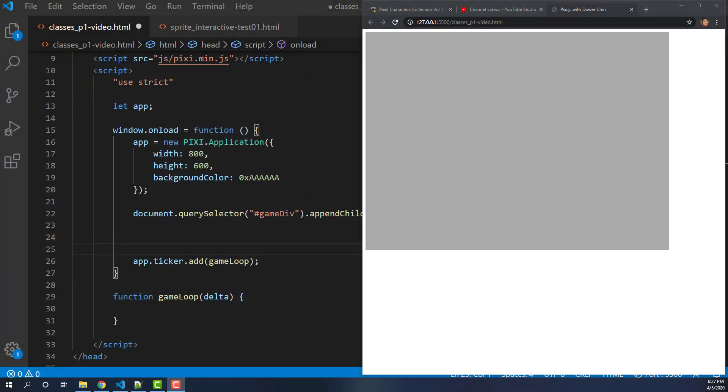Hello everyone, we're going to continue with my Pixie.js tutorials. Today we're going to talk about extending classes and using ES6 classes to extend the sprite class that is in Pixie.js. We're going to start off with my base project.